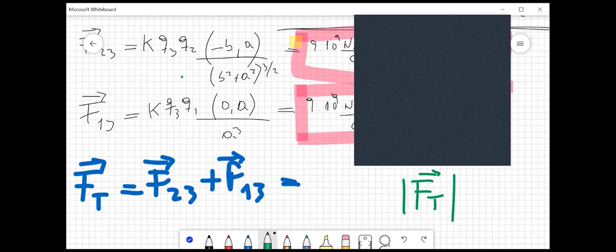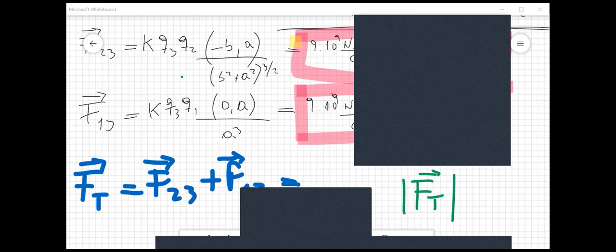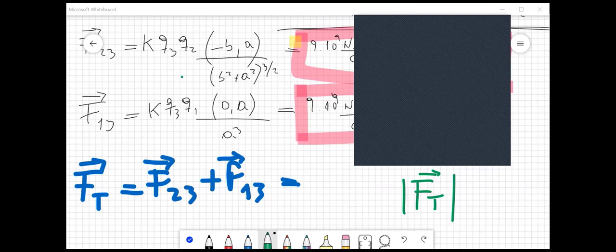Si no tienen ninguna otra duda, vamos terminando. Todos los ejercicios donde pidan calcular fuerzas: este método es prolijo, hay que ser prolijo. Si lo plantean de esta forma, es difícil equivocarse. De la otra forma —planteando trigonometría en base a la geometría del problema— también se puede hacer, pero quizás es un poquito más fácil equivocarse porque uno tiene que estar pensando cuál es el seno y cuál es el coseno del ángulo.